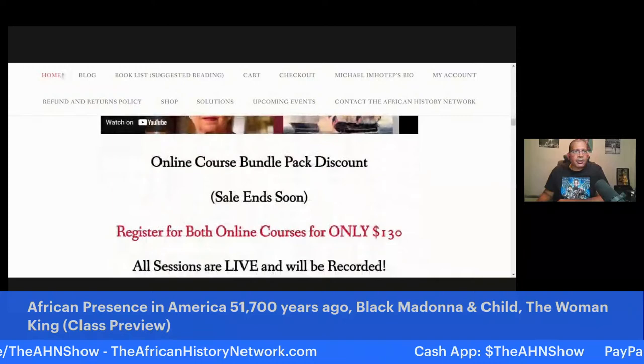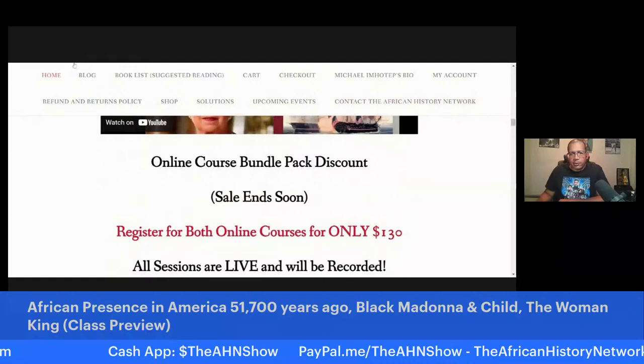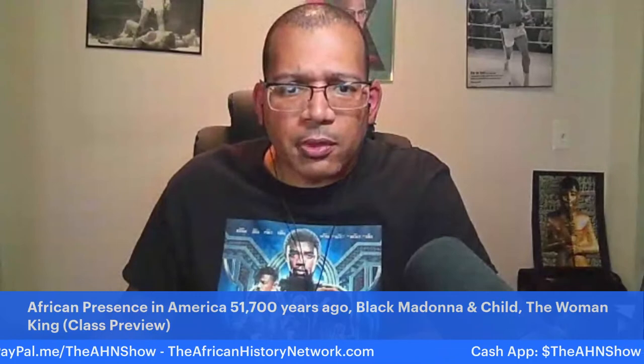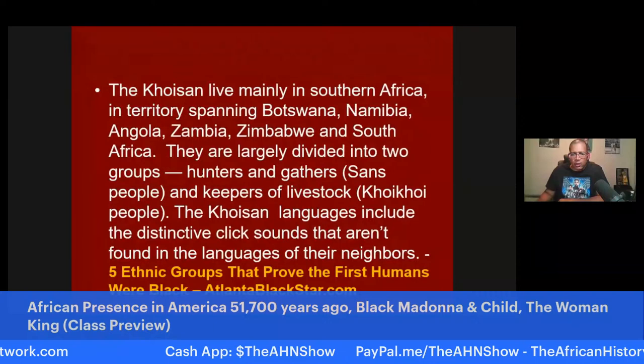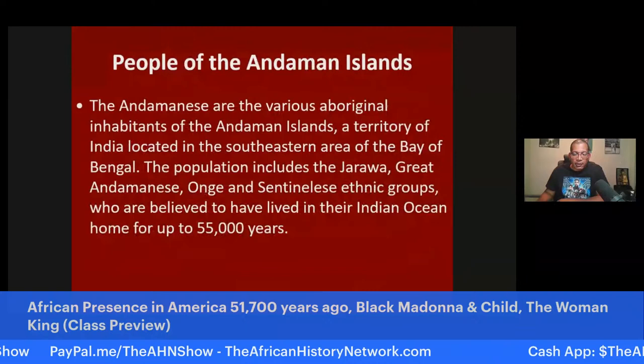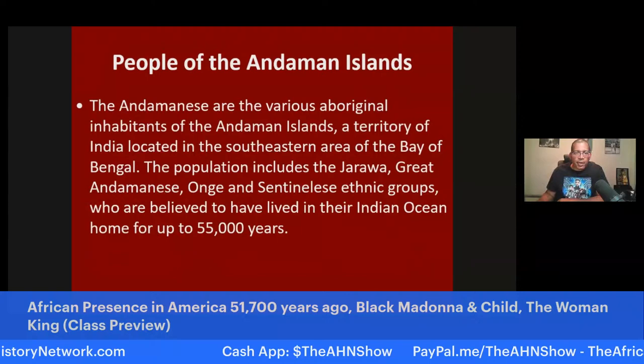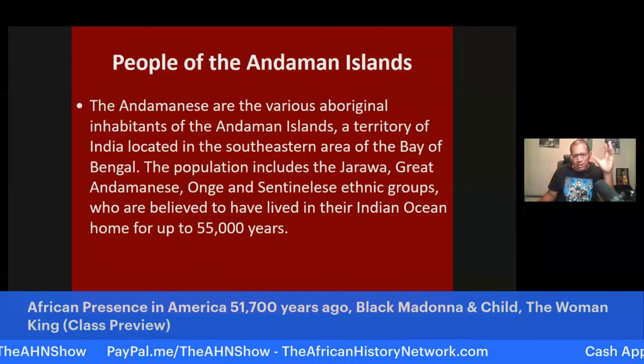If you've taken any of my online classes in the past, email me through the website — click on 'Contact the African History Network' — and you'll get a 50% discount. When I was in high school, I did not like history because it was not taught from an African-centered or African-American perspective. It was in college that I really started studying African history, especially when the movie Malcolm X came out in 1992. I've been studying for 30 years.